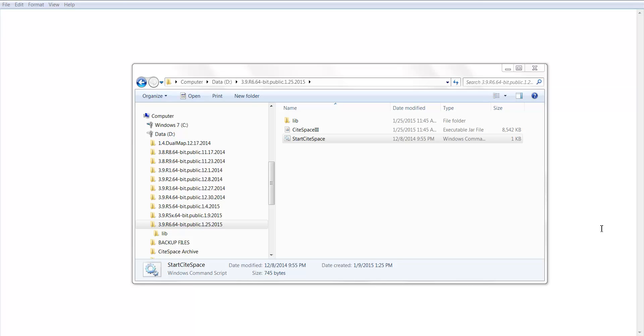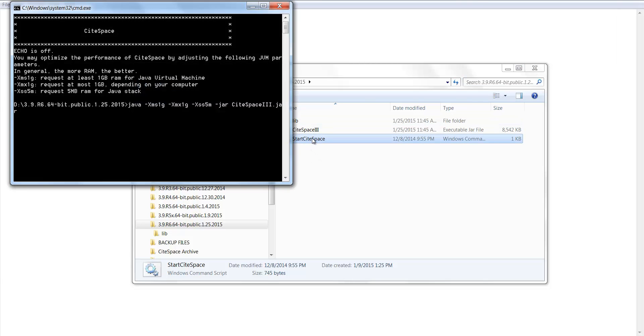In this video, I'm going to show you how to generate an overview of scientific literature using Sitespace. Suppose you have downloaded Sitespace. Now go to the Sitespace folder and get started.